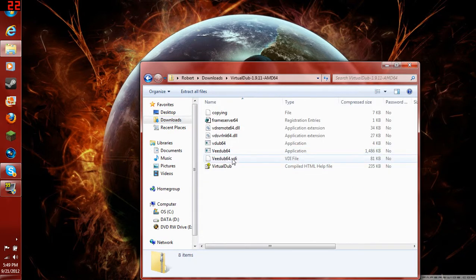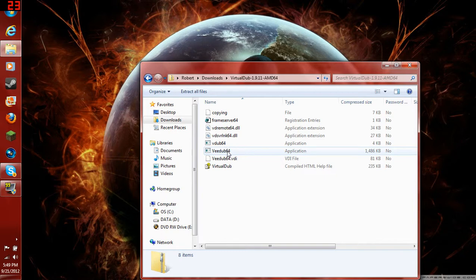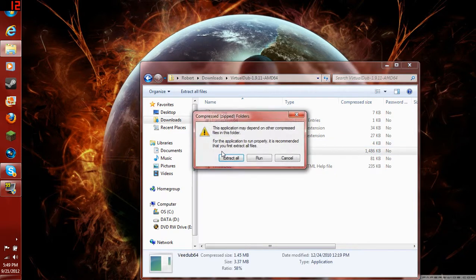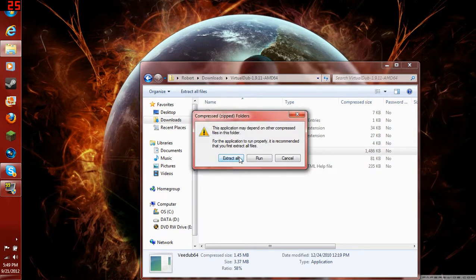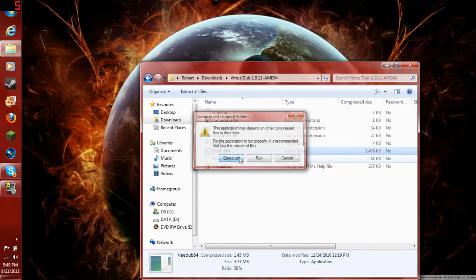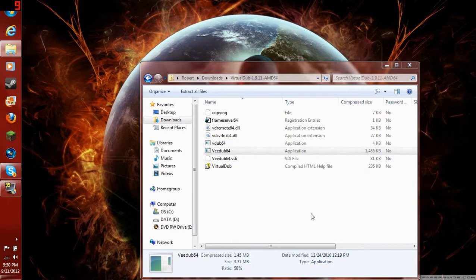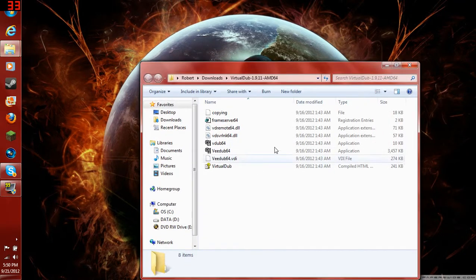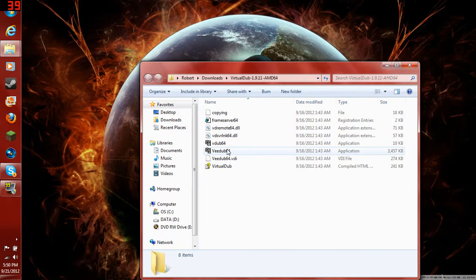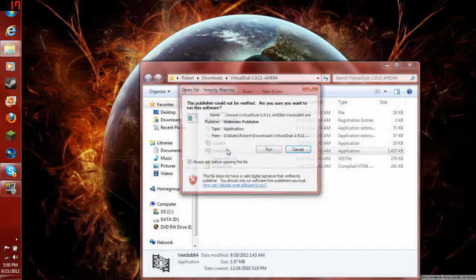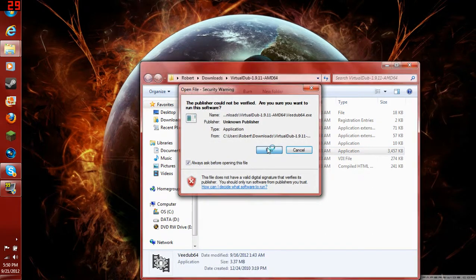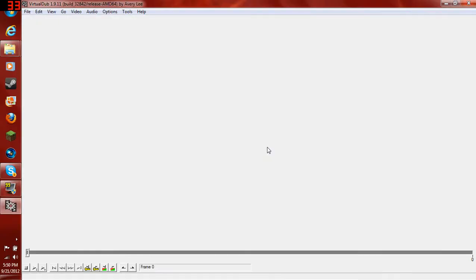Open this up, and you'll have this. And you get the one that's V-dub-64, not the one with the E's. Now, I'll just click on that. Say extract all. Extract. Then open it. Run. Here we are.